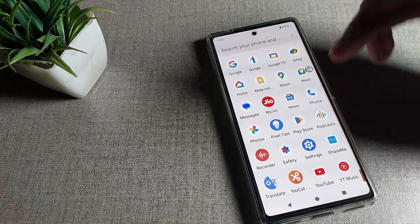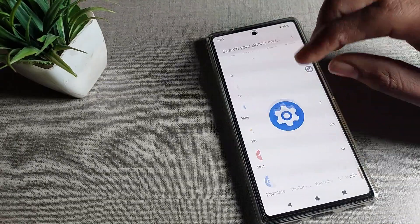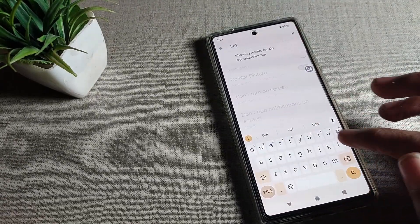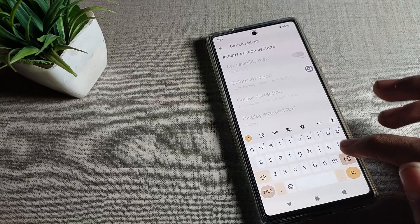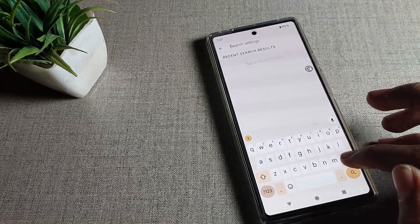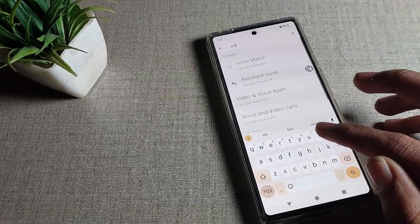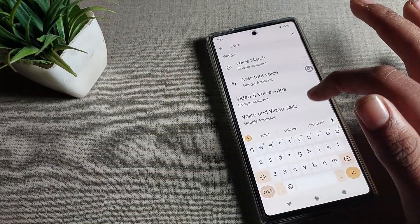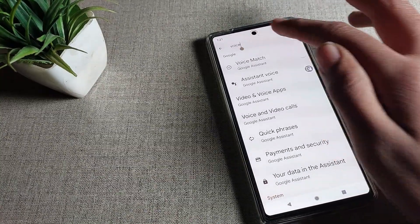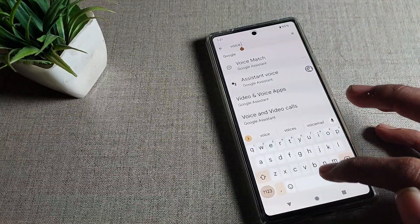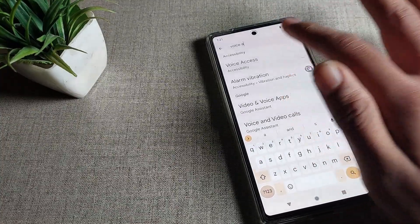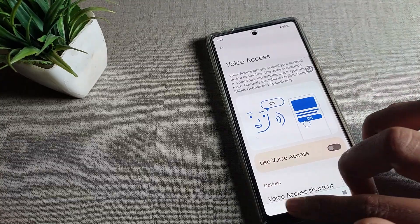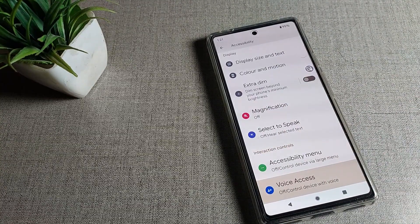If you want to turn it off directly, you can also use the phone settings search bar. Search for voice access and you can see the voice access setting. From there, you can turn it off directly.